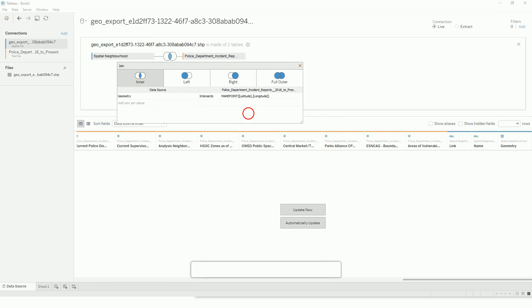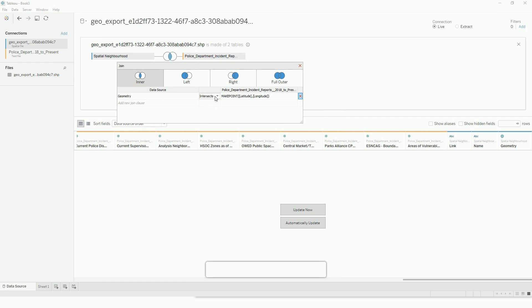For example, here I'm connecting my spatial neighborhood information and San Francisco police department dataset. I'm intersecting these two datasets where geometry and make point function—so with this make point function it will create a geometry so that we can connect the spatial file and our dataset.